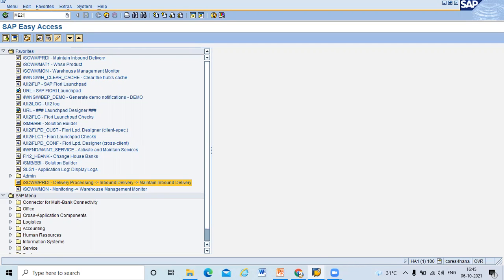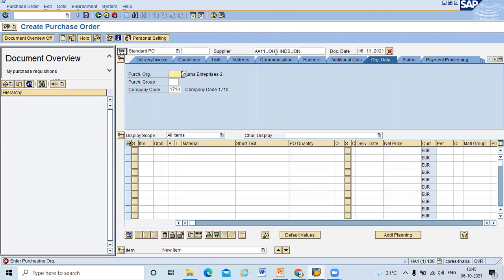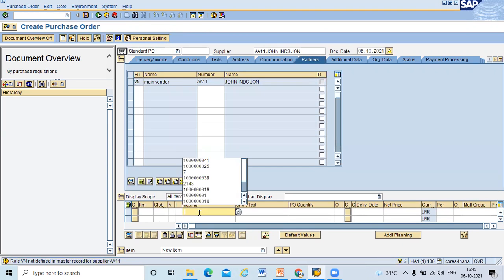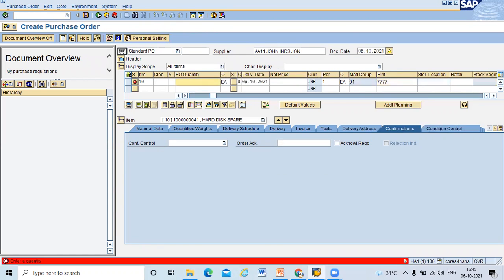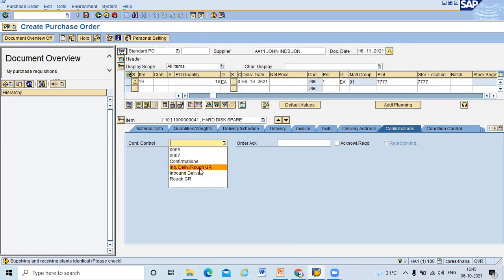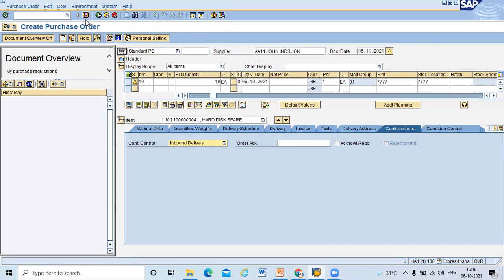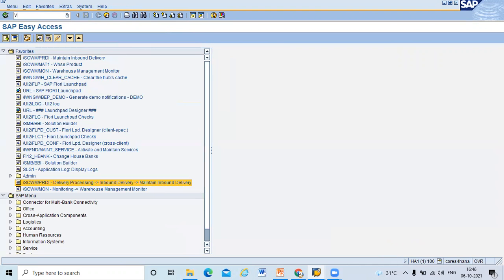This is my S4 HANA system. I'm going to create a purchase order in ME21N. I'll enter the vendor number A11, then enter purchase organization, location, and purchasing group. I'll enter the material, which I've already created, then the plant — double seven (77). The PO quantity, storage location double seven seven (777), confirmation control — select inbound delivery — and save. Purchase order 4500000001243 is created.